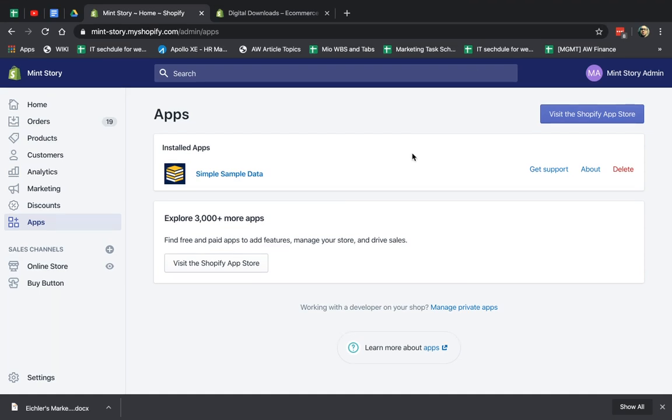Hey, everybody. This is Ori from AstroWeb, and I'm going to show you in this video how to create simple digital downloads for your Shopify app.